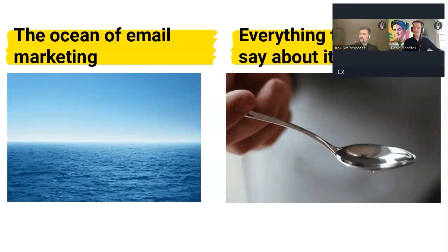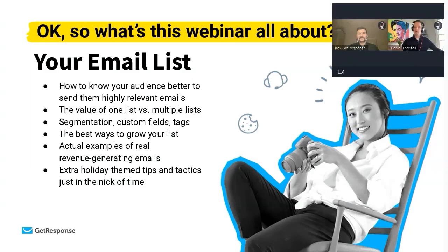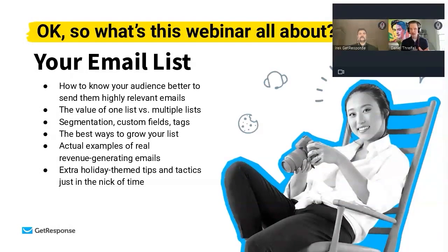I want you to know up front, this is not a comprehensive course on email marketing and everything there is to know. This is top-shelf, value-driven, KPI-focused value for you. What we're going to cover today are a few salient things: we want you to get to know your email list better, we're going to talk about the value of different lists, we're going to discuss segmentation, custom fields, and tags.